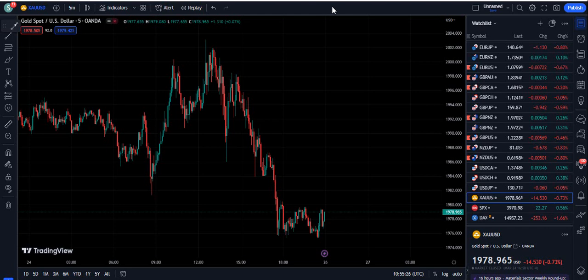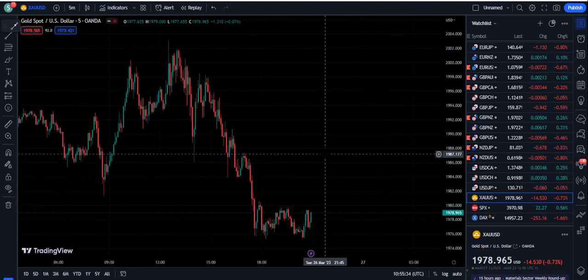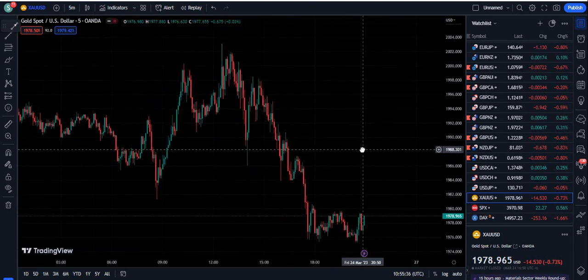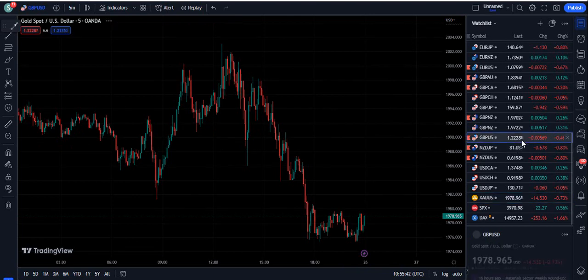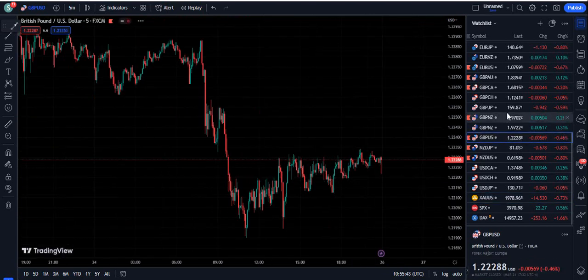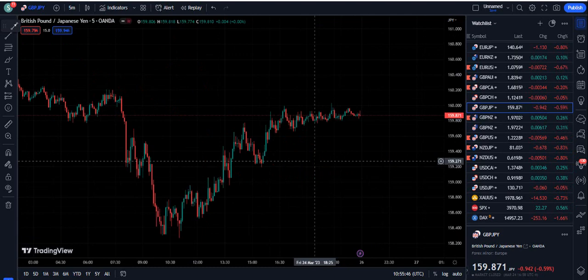Hello traders. In this video I am going to show you the support and resistance indicator that includes volume as well. This is going to be a very interesting video and you will see that the volume indicator support and resistance zones are quite profitable, and many traders are able to catch huge profits from using this indicator.